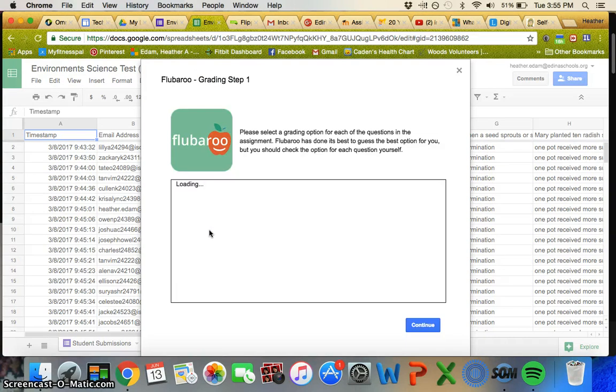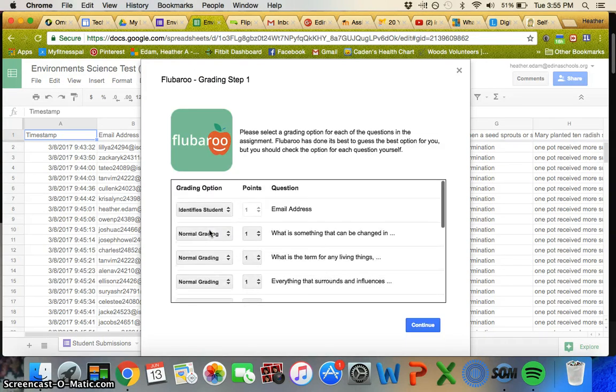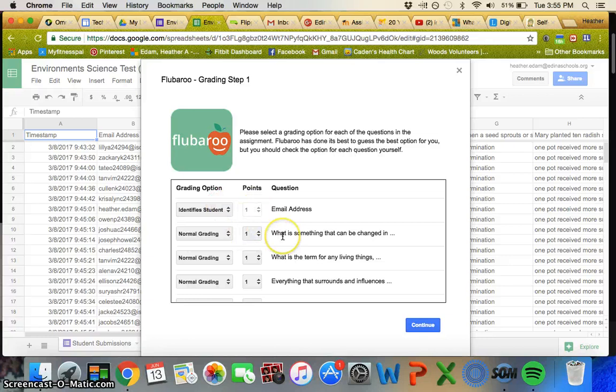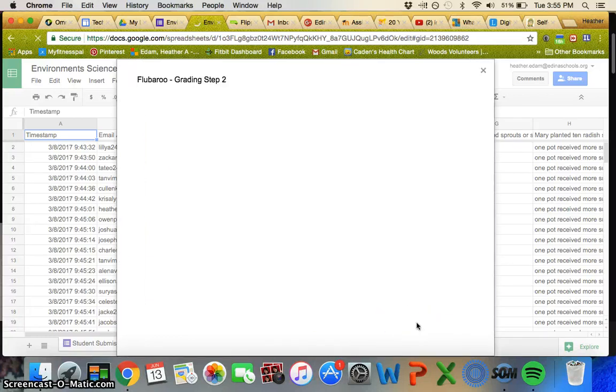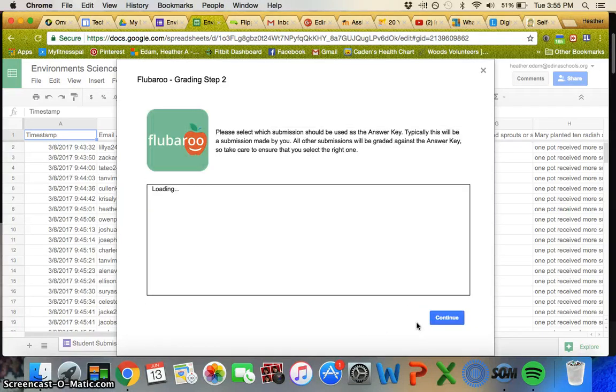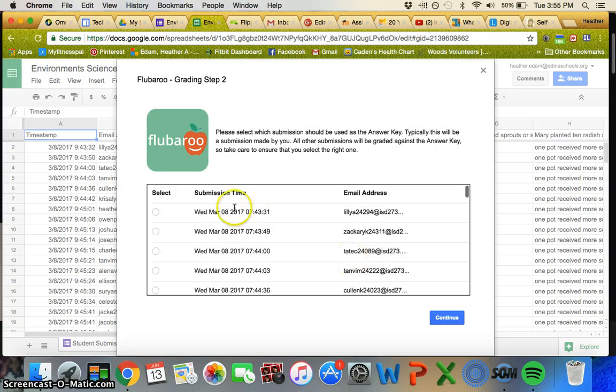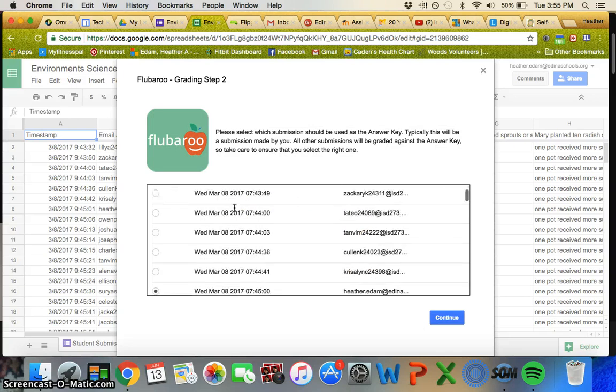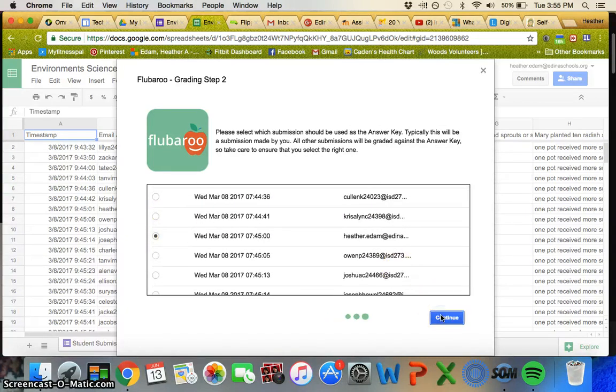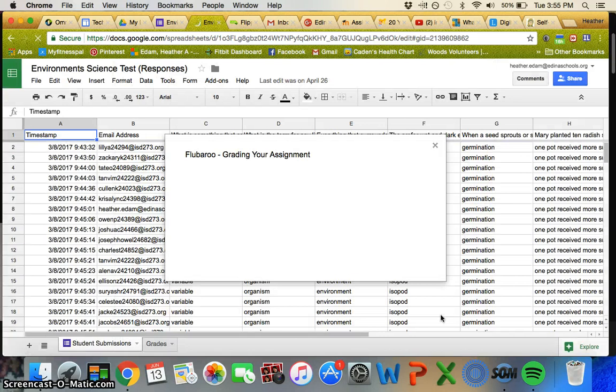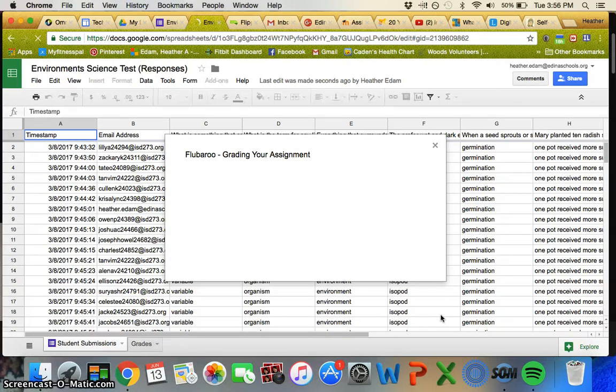I went through and took the test myself and put in the correct answers. You choose the grading options, how much each question is worth, and then it'll ask which one you want to be the answer key. I just looked for my name and clicked on it, then continue, and it grades your assignment for you.